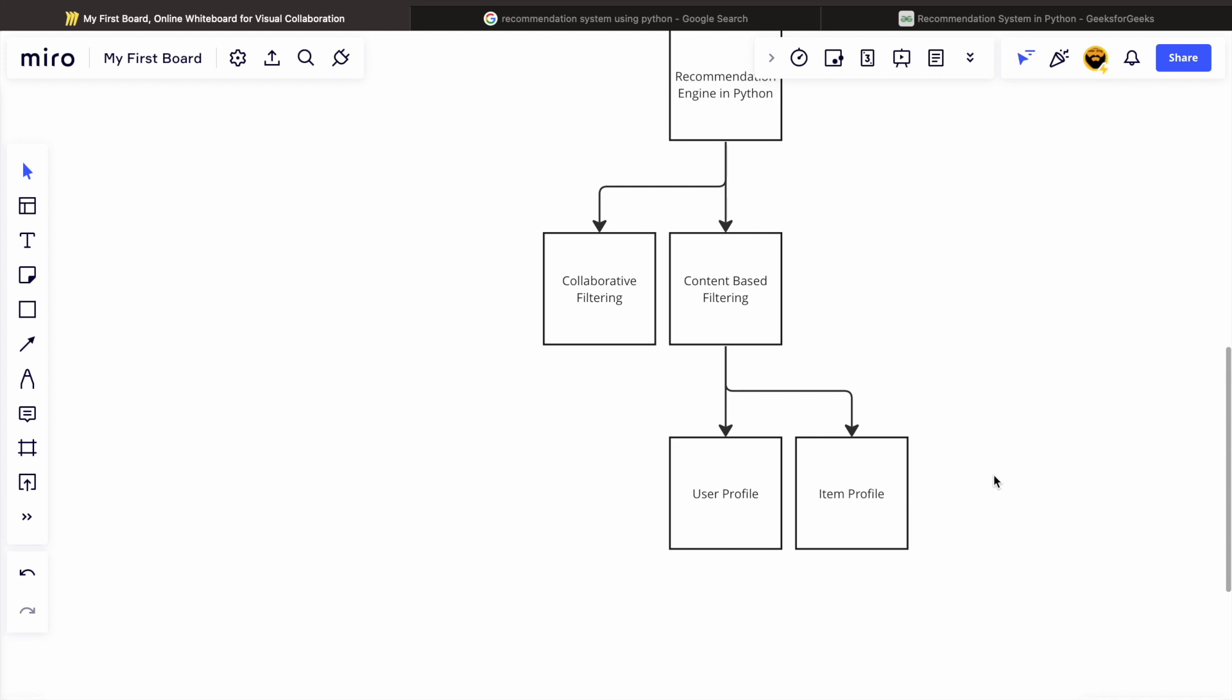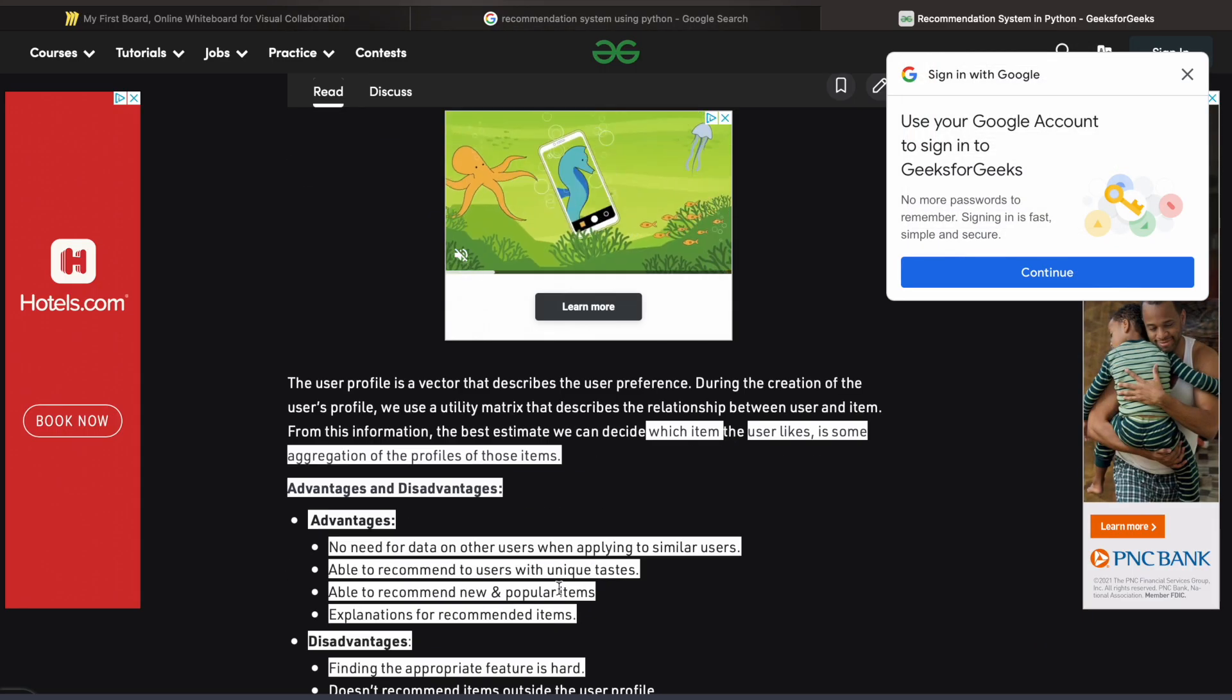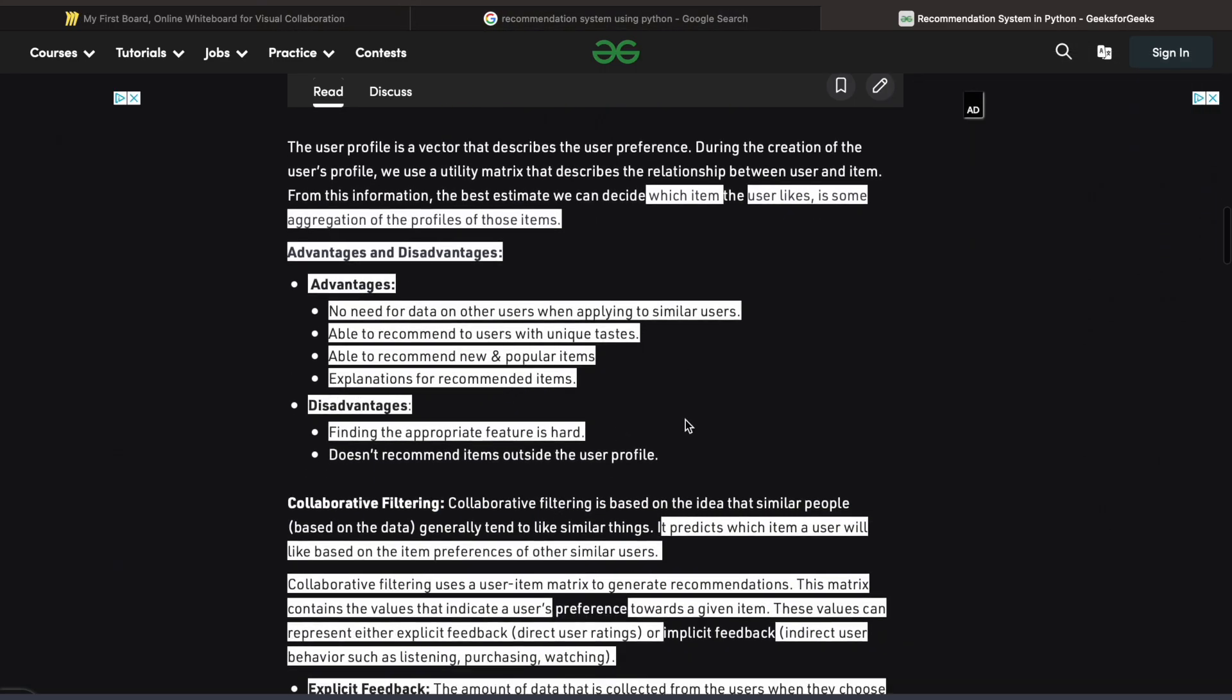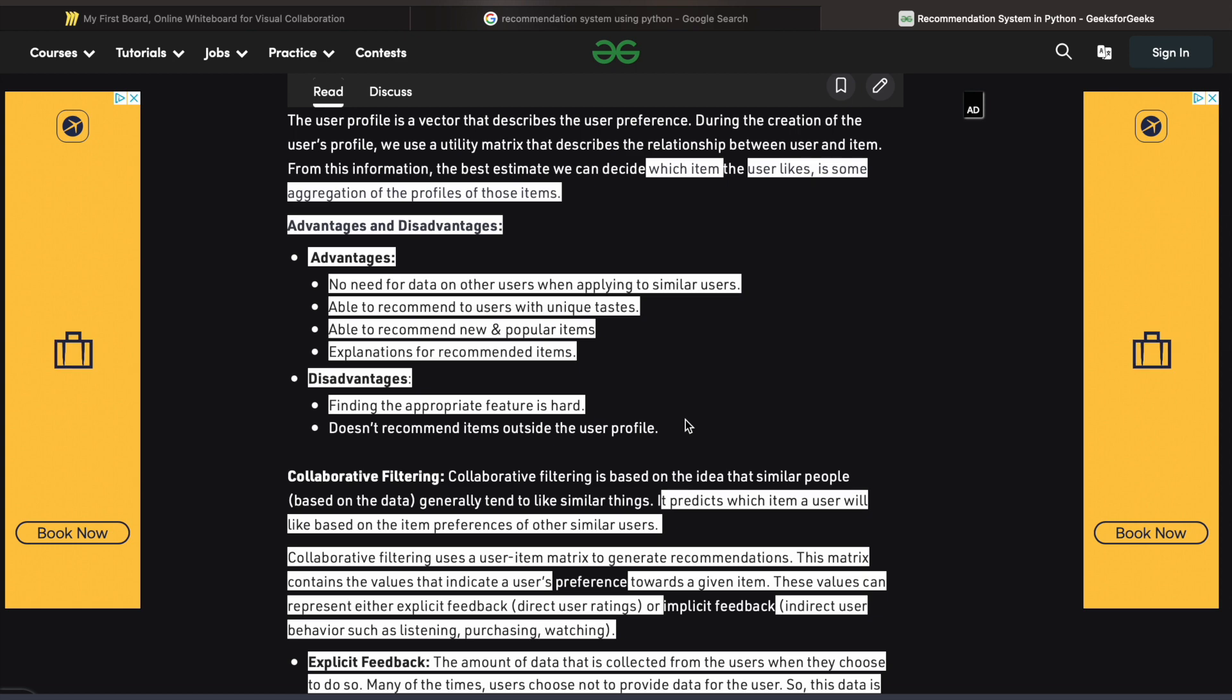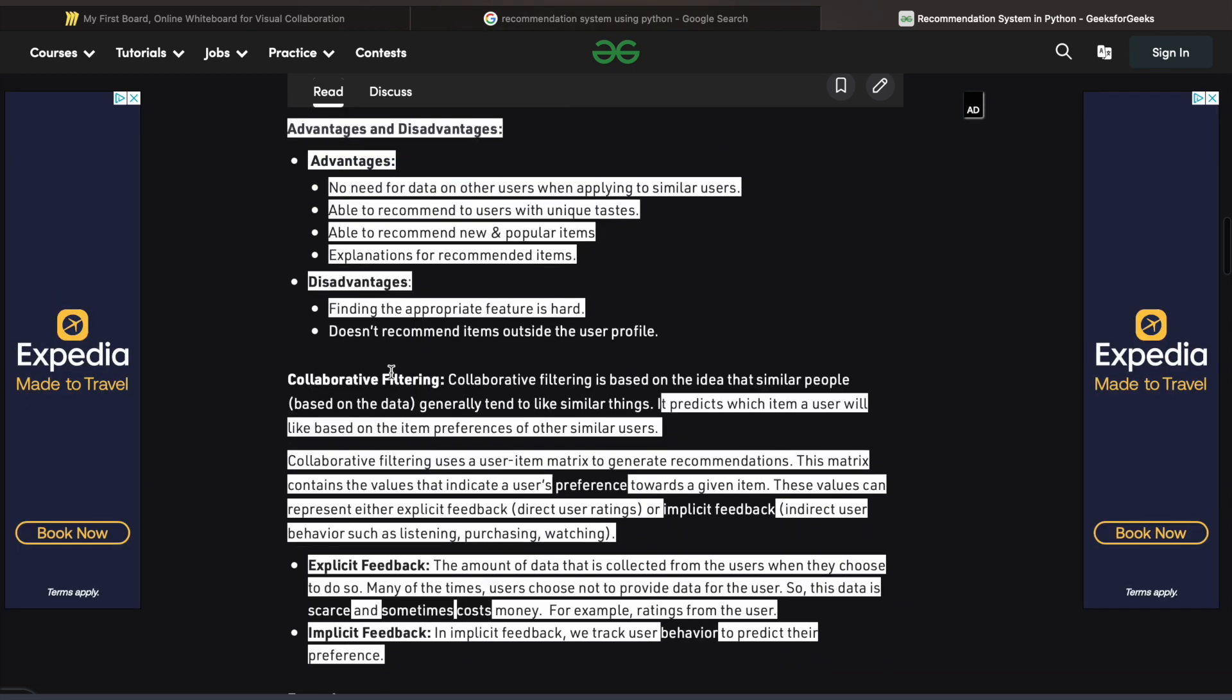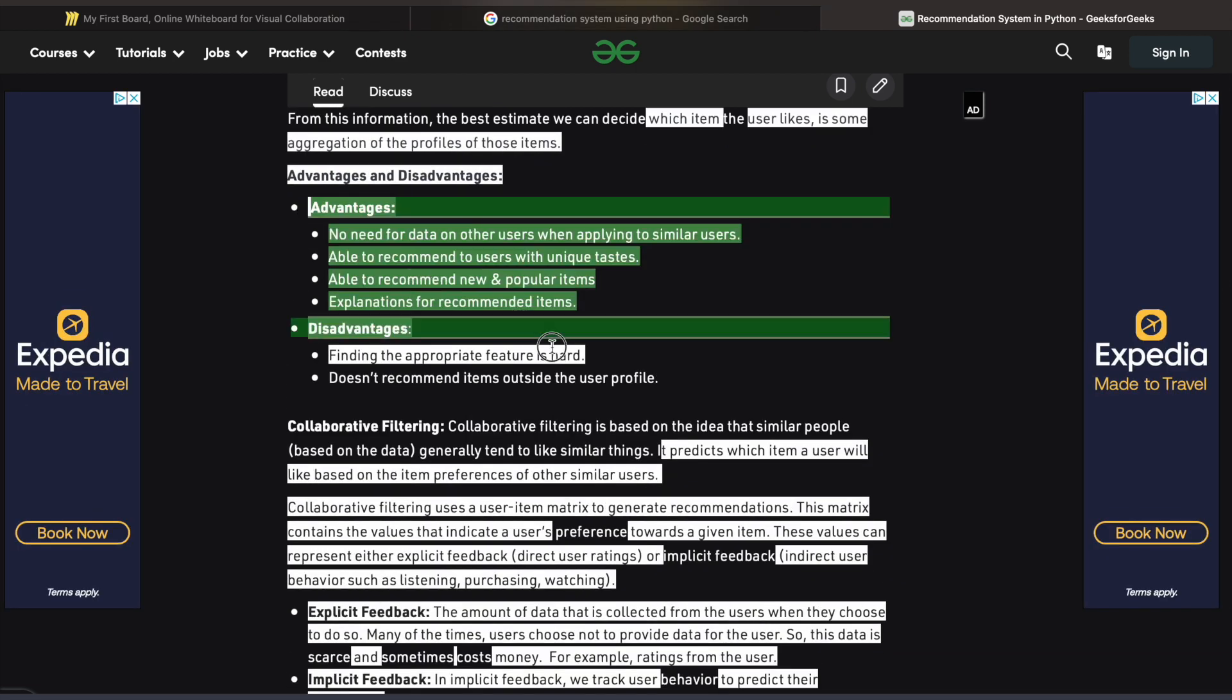For the time being, I'm going to build a recommendation system in Python. I'm going to explore what is collaborative filtering and what is content-based filtering, and what things are included in content-based filtering.